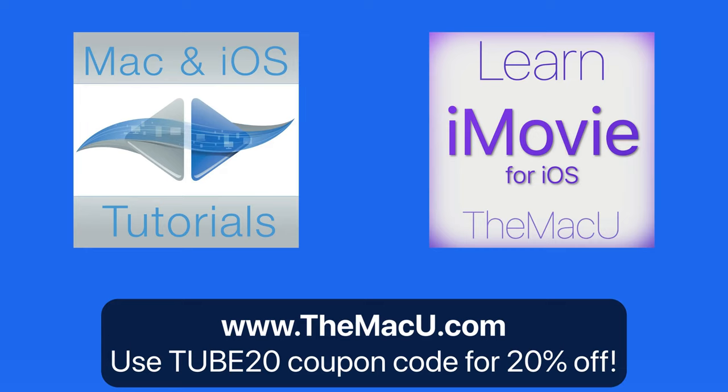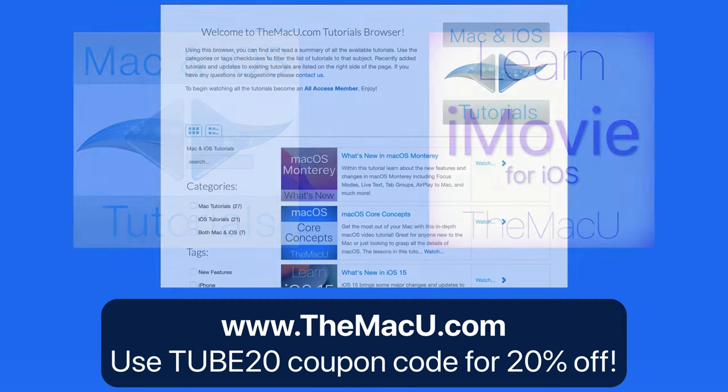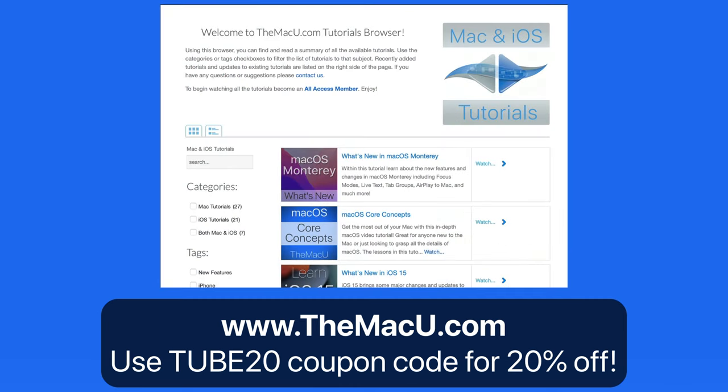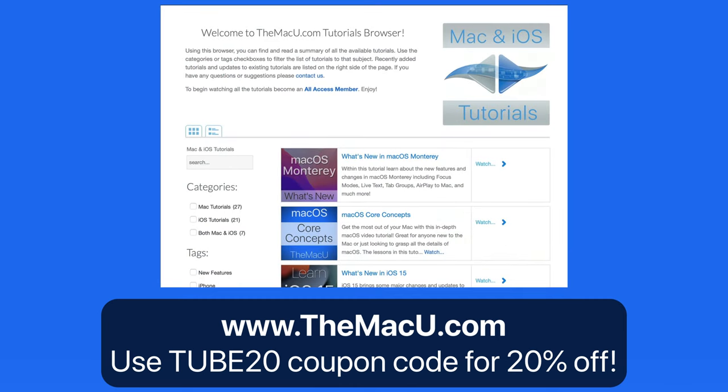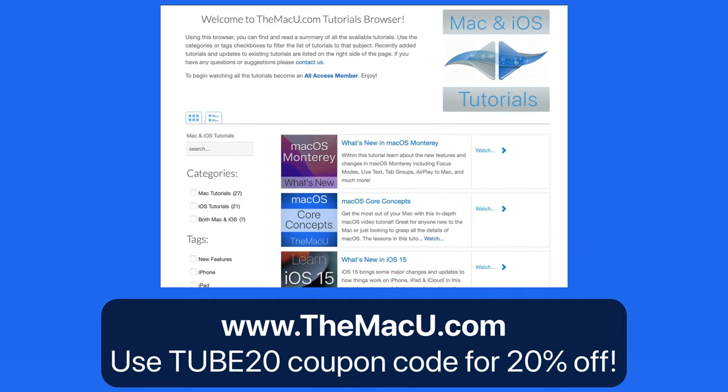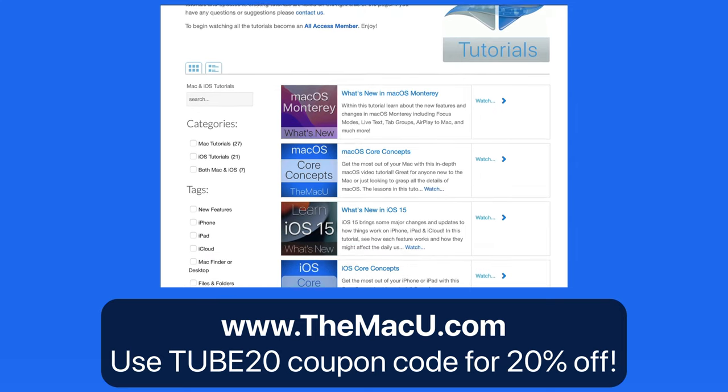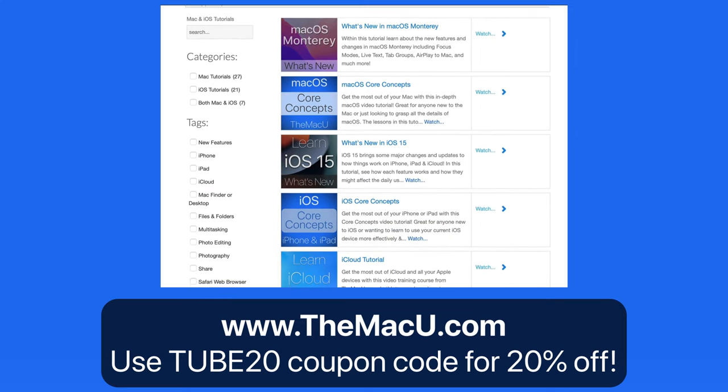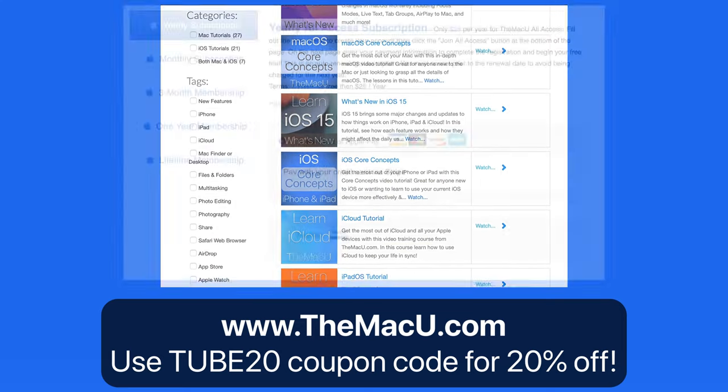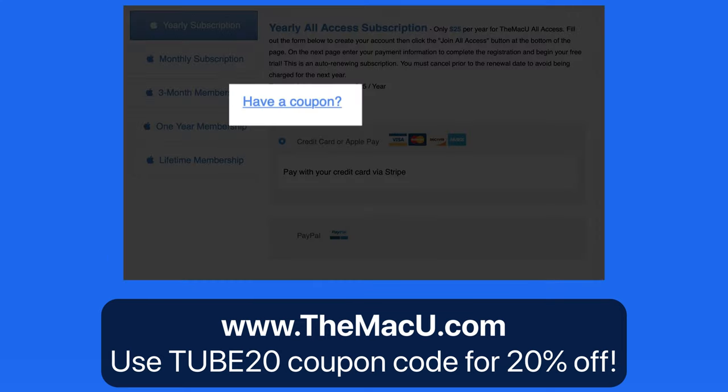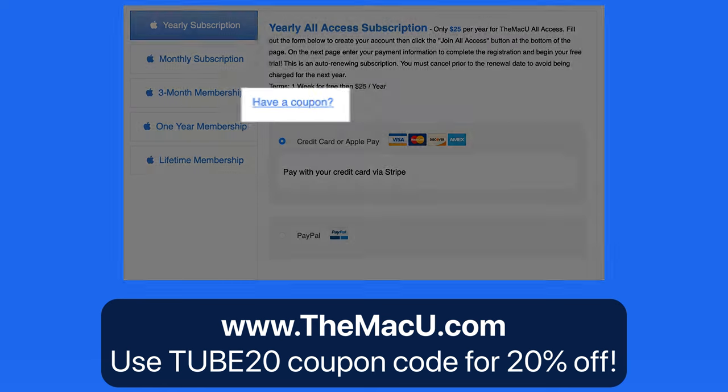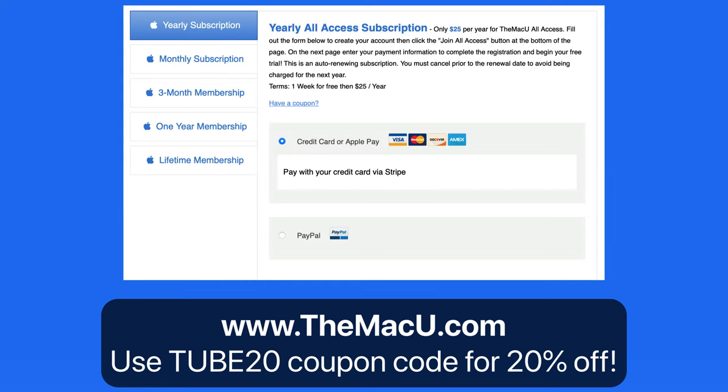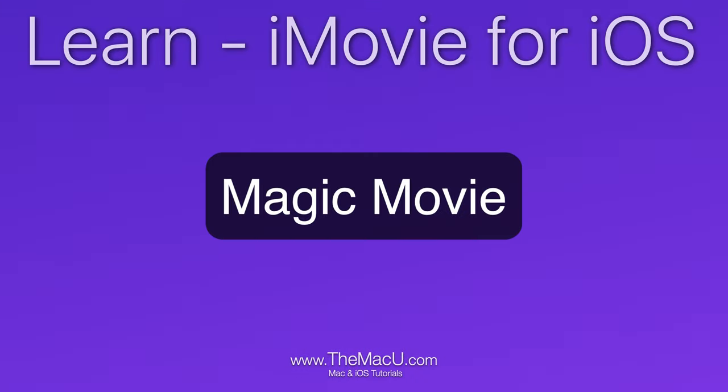Greetings. This lesson is part of the full iMovie for iOS tutorial available at themacu.com. To view all of our hundreds of lessons on how to use your iPhone, iPad, and Mac, become an all-access member. Utilize the coupon code TUBE20 for a 20% discount on any membership option. Thanks for watching.